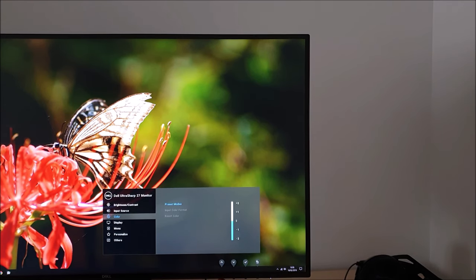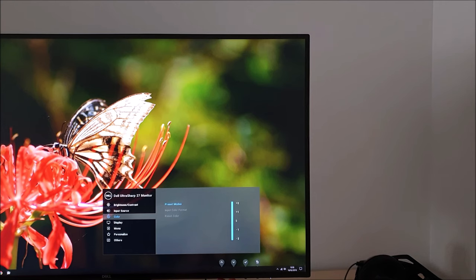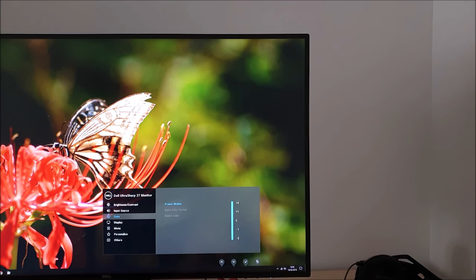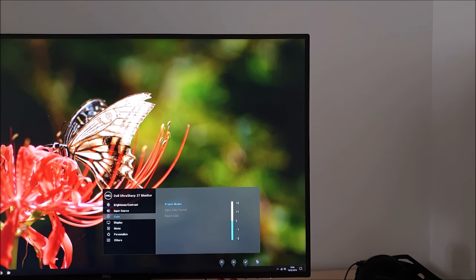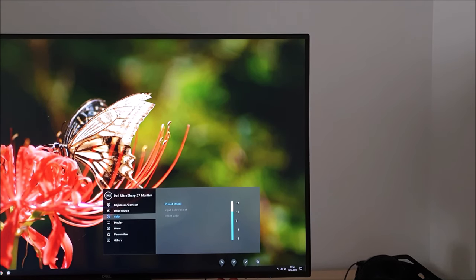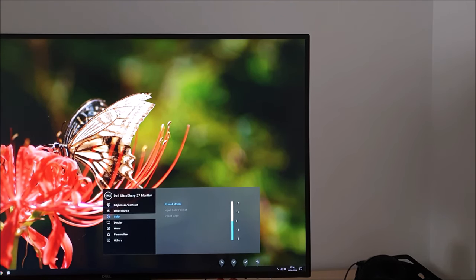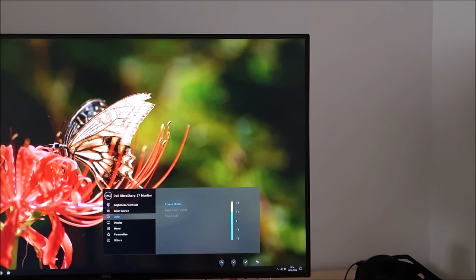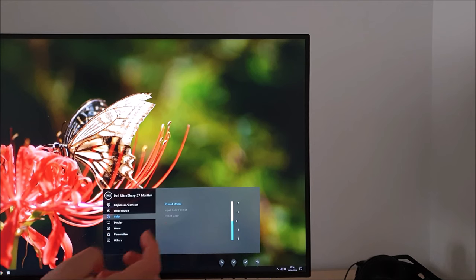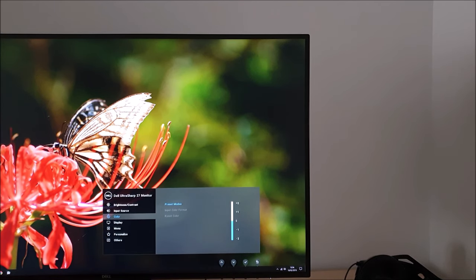The problem I have with this is regardless of what you set this to, it's actually far too cool, beyond 7000 kelvin. Most users will want 6500 kelvin, possibly slightly warmer depending on their preferences. Basically this makes the monitor either cool or very cool depending on the setting you use, so I think manual adjustments of the red, green, and blue color channels are a better way to match monitors.